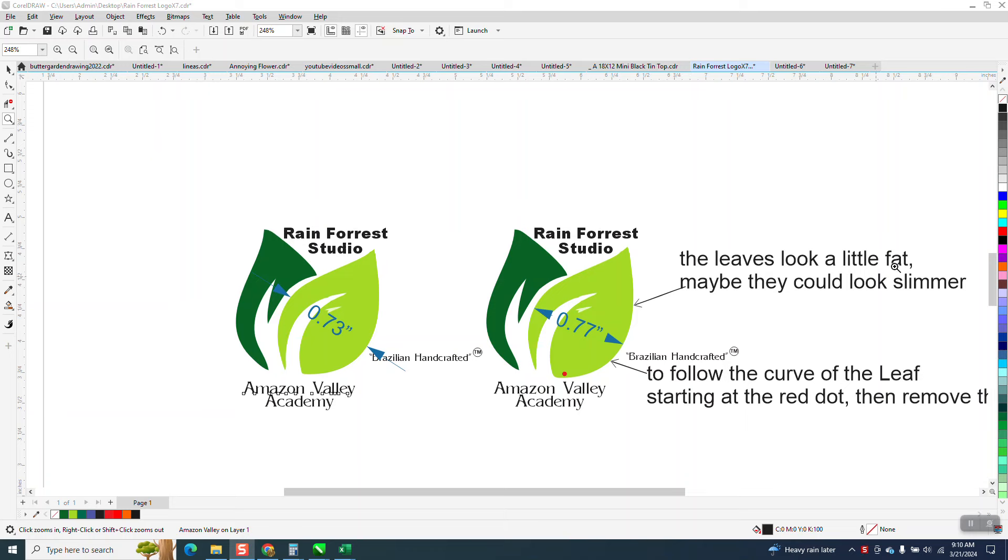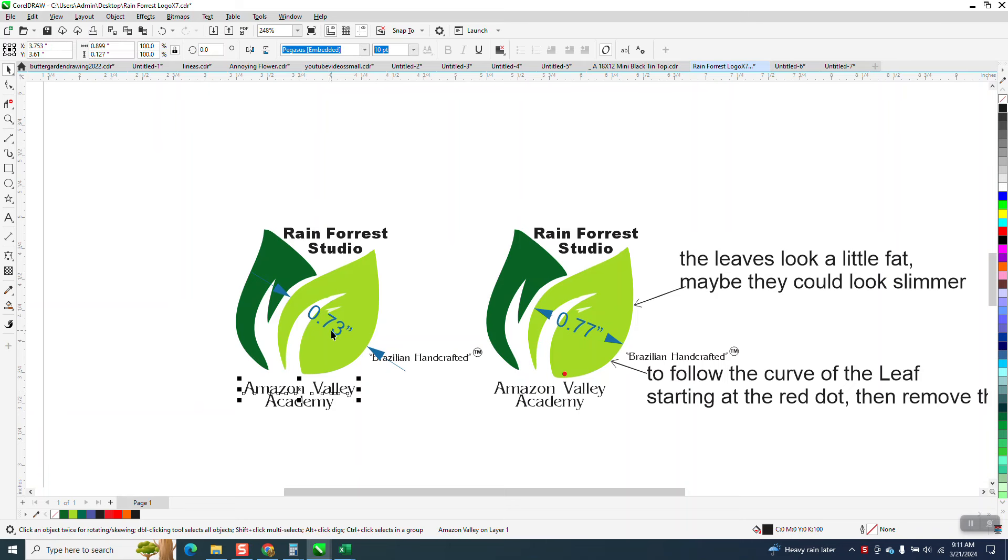And this is how to send a file. Leaves look a little fat, could be slimmer. Follow the curve, it's starting on the red dot. And I've done it, and he said it's actually better, so I thought I'd show him how to do it.